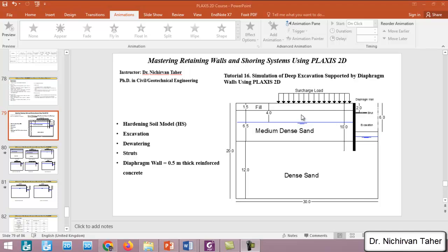Hello everyone, welcome back again to Mastering Retaining Walls and Shoring Systems using Plaxis 2D. This is tutorial number 16, and in this tutorial we are going to simulate a deep excavation supported by a reinforced concrete diaphragm wall using Plaxis 2D.